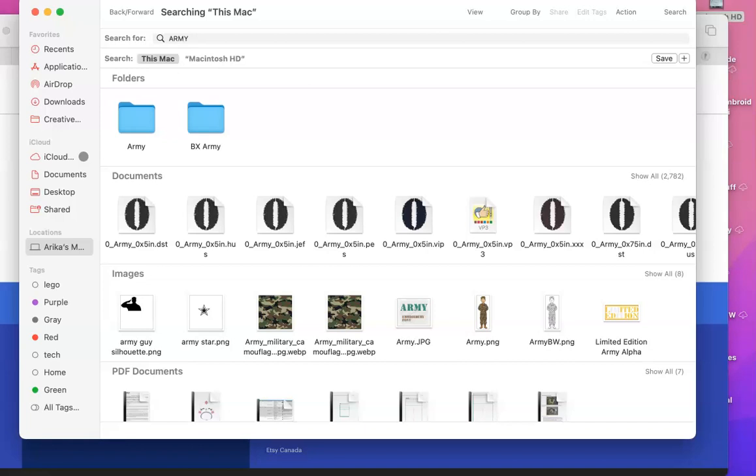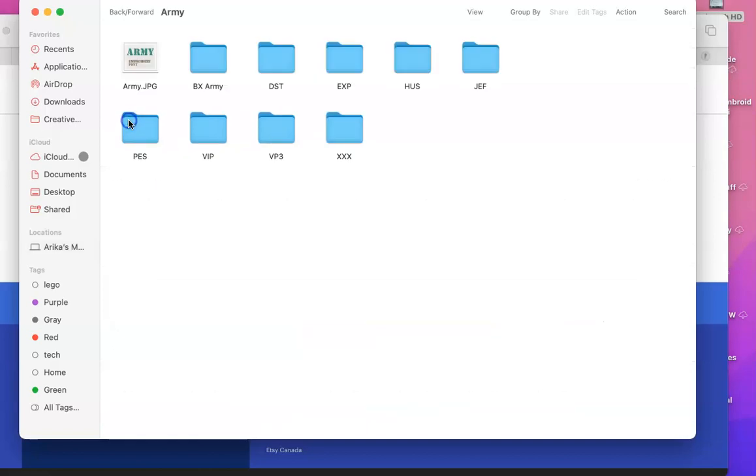This is a quick video to show you how to install your embroidery font into your software. I am using Embrilliance, so that's what I'll be sharing. I'm going to go in here to ARMY.